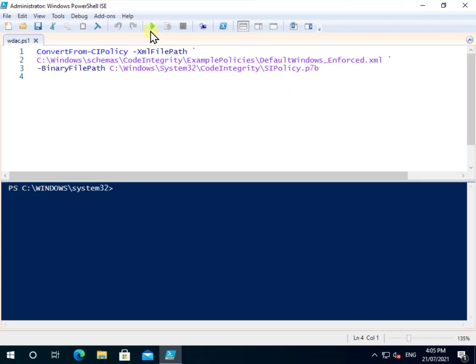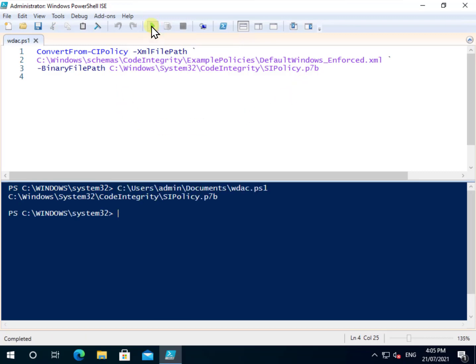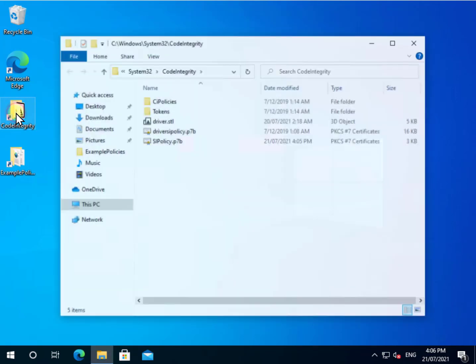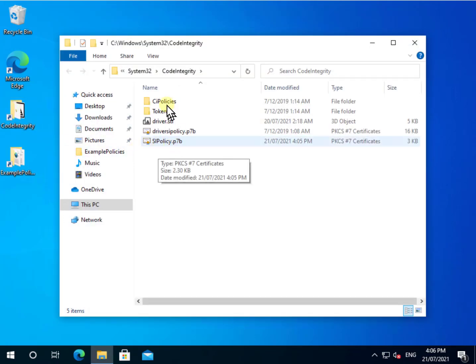So all I need to do is to go in and run this. All right, so that's executed. Now if I go in and have a look at that code integrity location, you'll see that I've got this sipolicy.p7b.